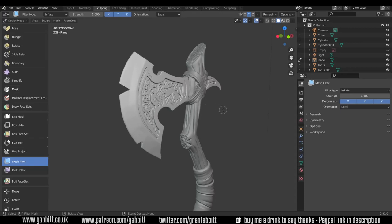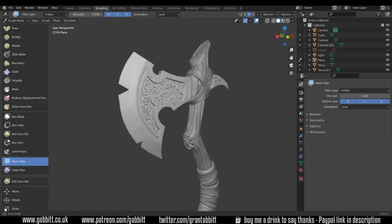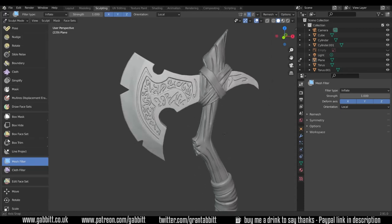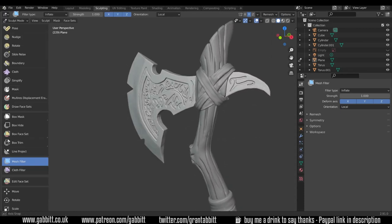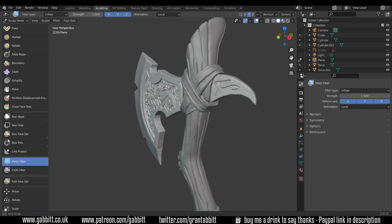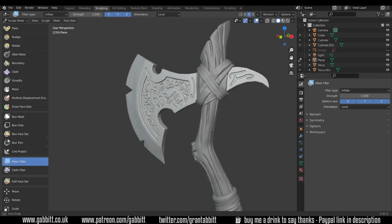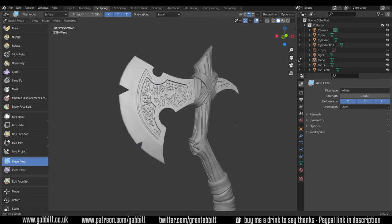Hello and welcome to Gabit Media. I'm Grant Abbott and today we're looking at masking, creating intricate objects on sculpts using masks.